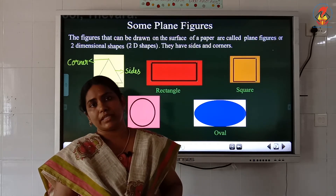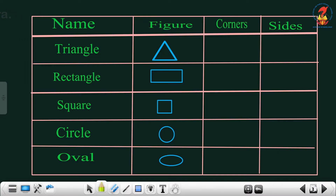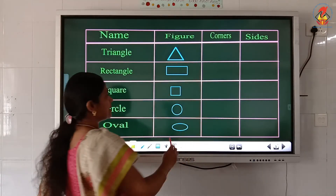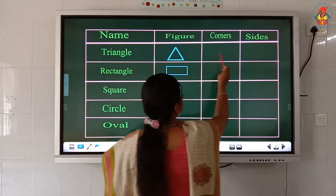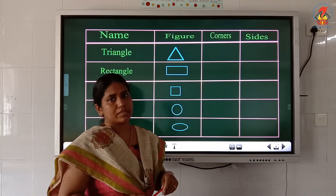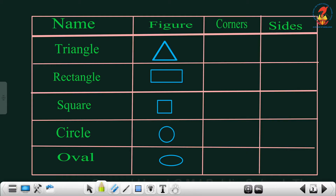Now let's do the worksheet exercise. The shape names and figures are given, and we need to fill in how many corners and sides each shape has. First: triangle. Looking at the figure, how many corners? One, two, three — write three. How many sides? One, two, three — write three.